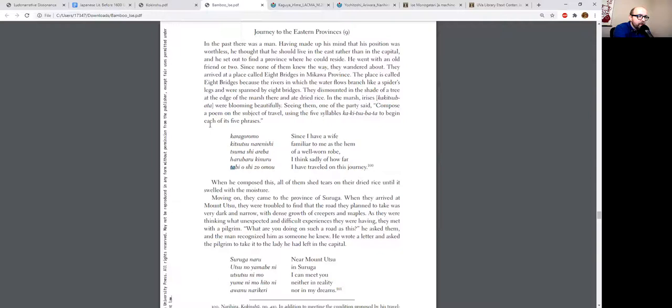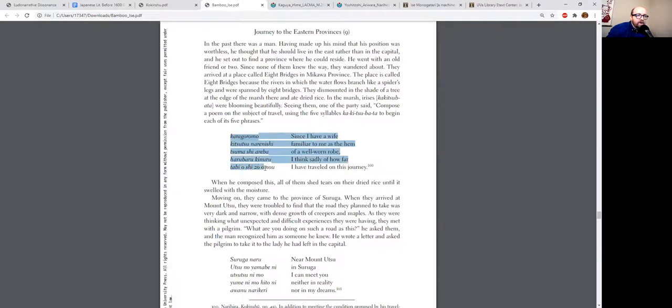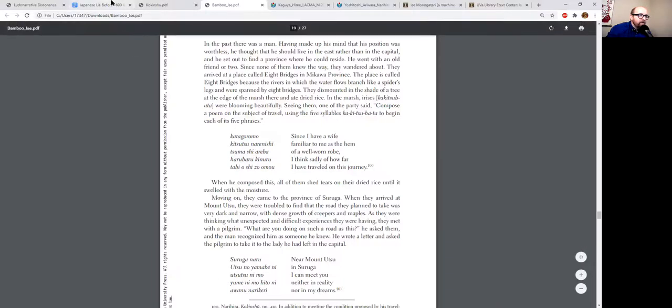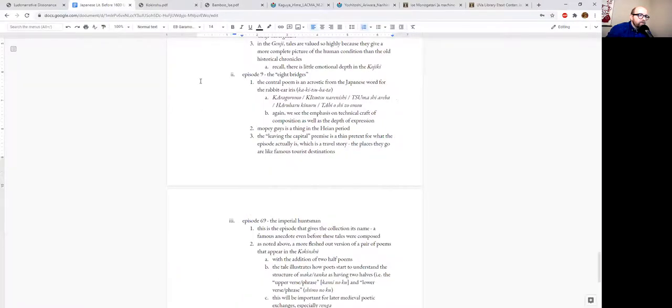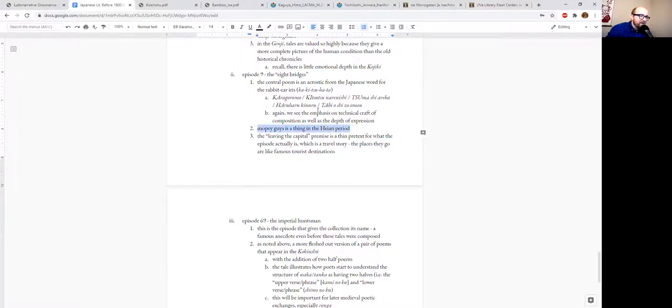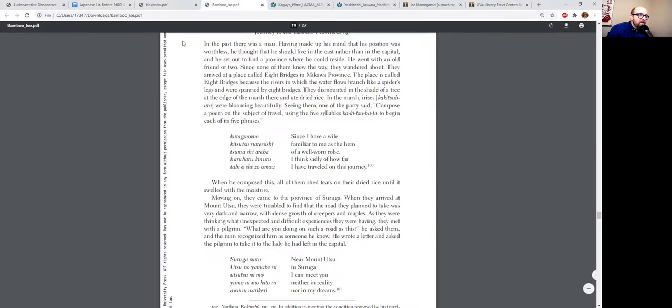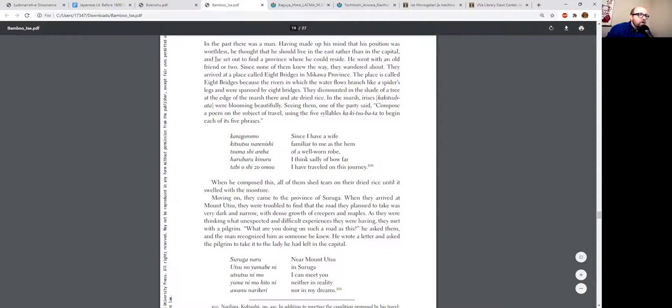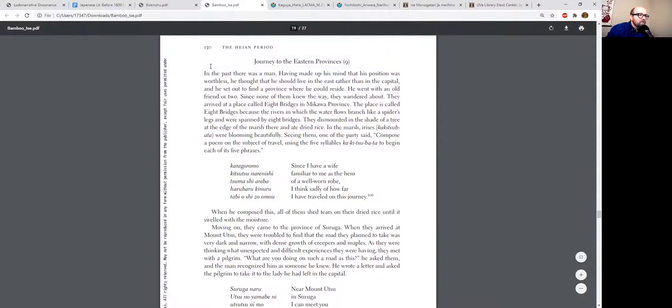The poem: Since I have a wife familiar to me as the hem of a well-worn robe, I think sadly of how far I've traveled on this journey. So just kind of very basic emotional expression, but again in the poem we see the emphasis on technical craftsmanship. It's not just about the effect, it's also about the technical skill of composing a poem in this arbitrarily contrived way. Mopey guys is a thing in the period.